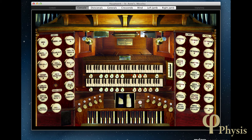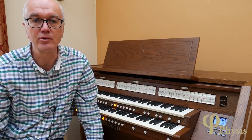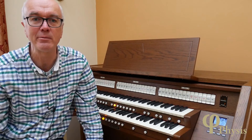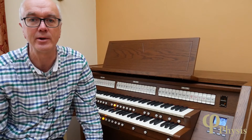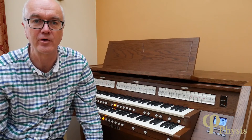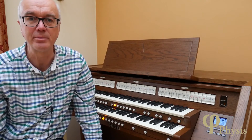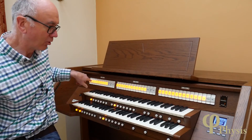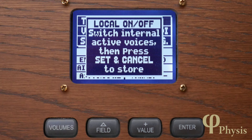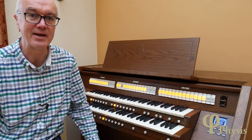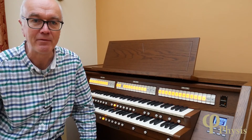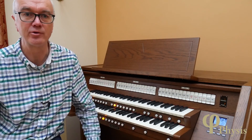Hauptwerk also has a MIDI learn mode that can learn the messages sent by a Viscount organ for different functions if you want to customise the way it responds. You can set certain organ stops to be in so-called local off mode, meaning they will only send a MIDI message to an external device when drawn and not activate the internal voice. Press the Set and Cancel pistons together and all stop lights come on along with a message on the control panel. Then turn off the stops you only want to work in local off mode — for example, the second Open Diapason on the Great — and press Set and Cancel again to store the configuration.